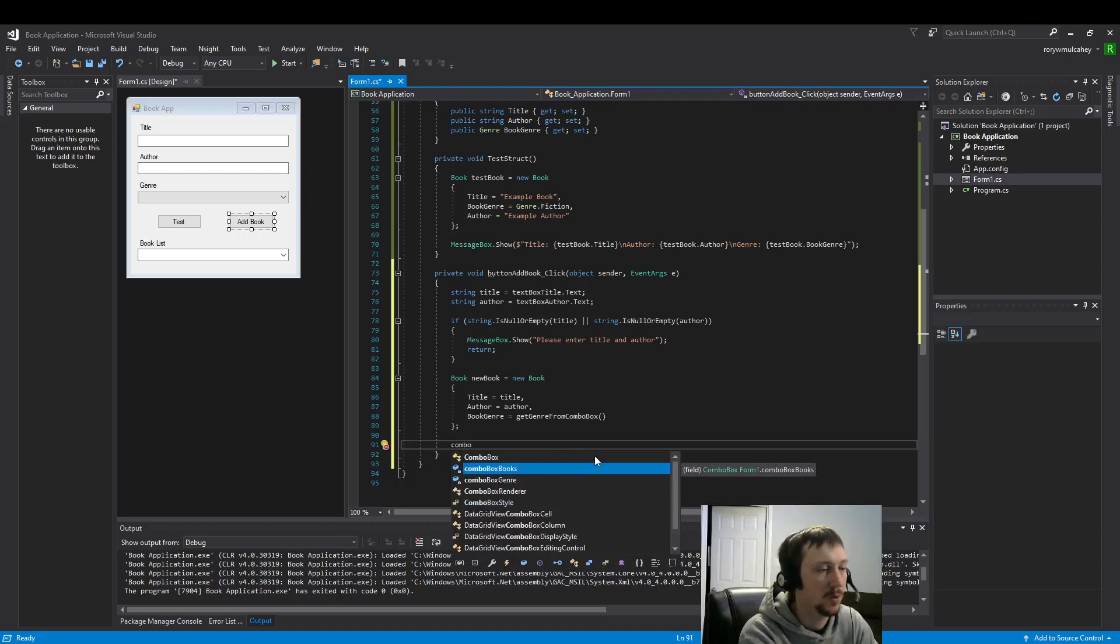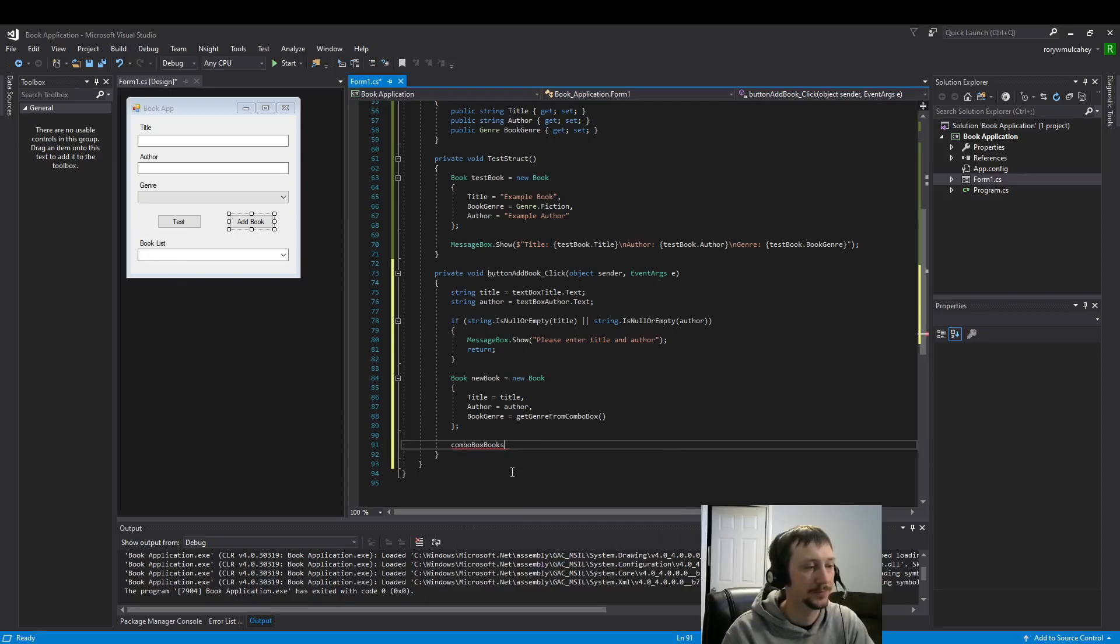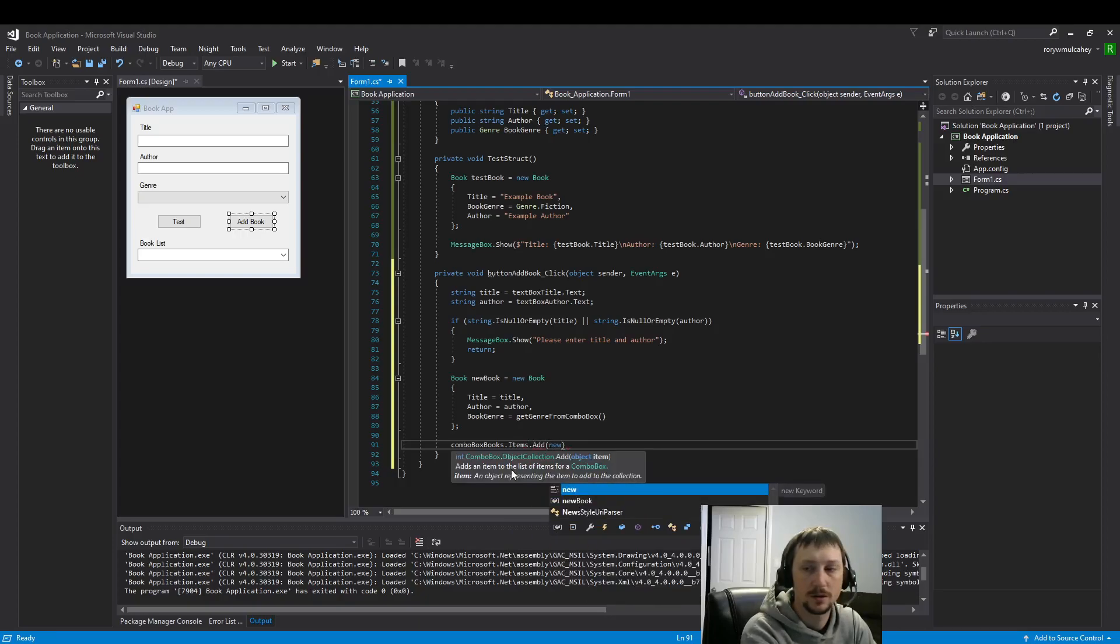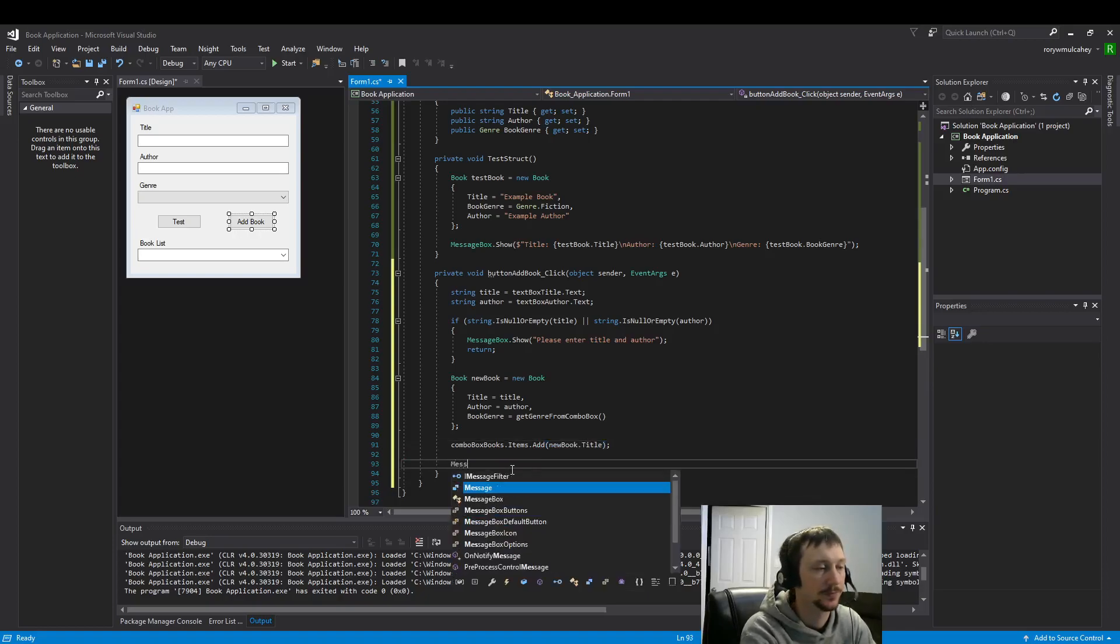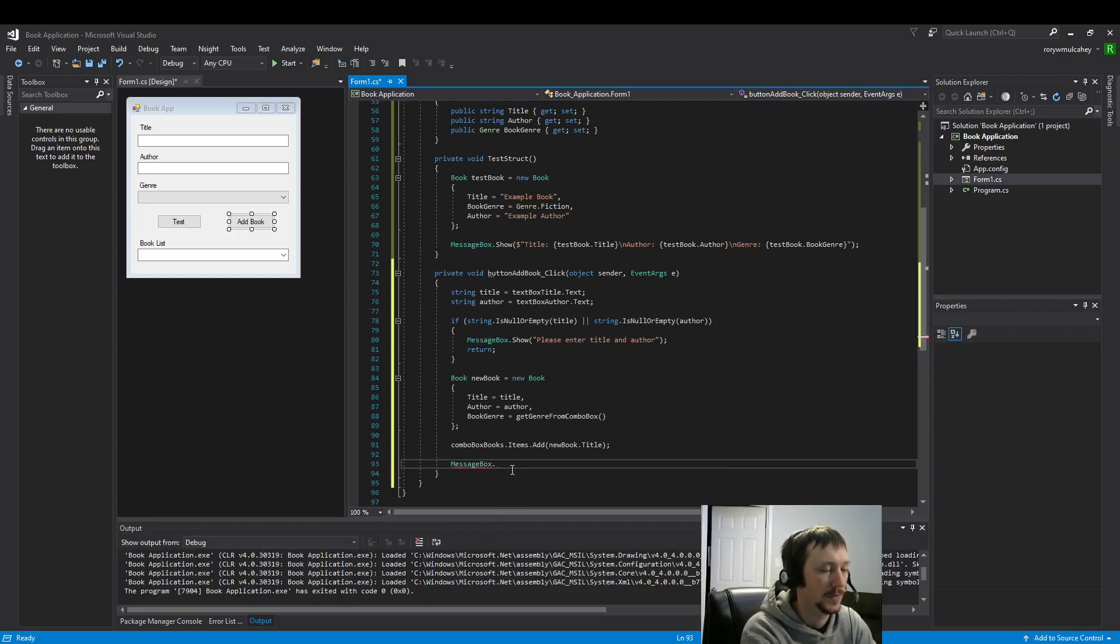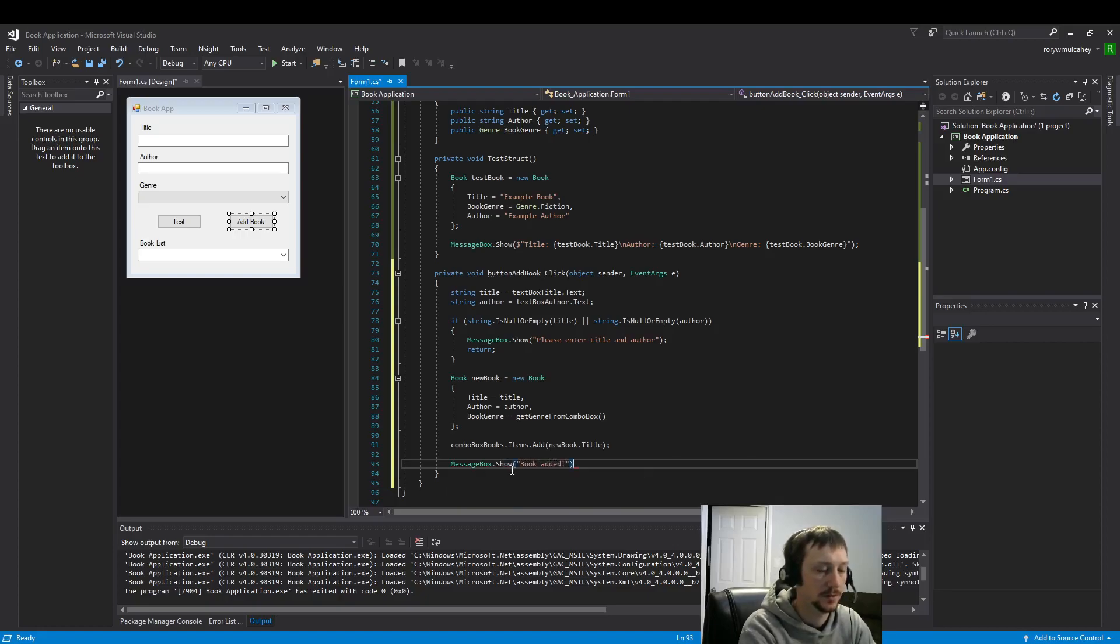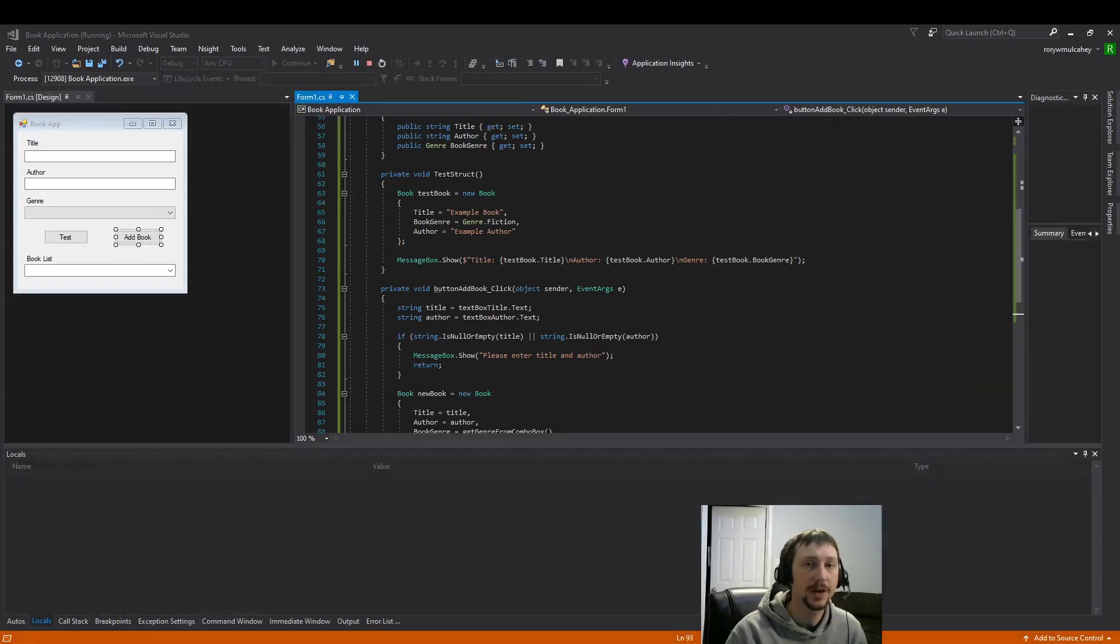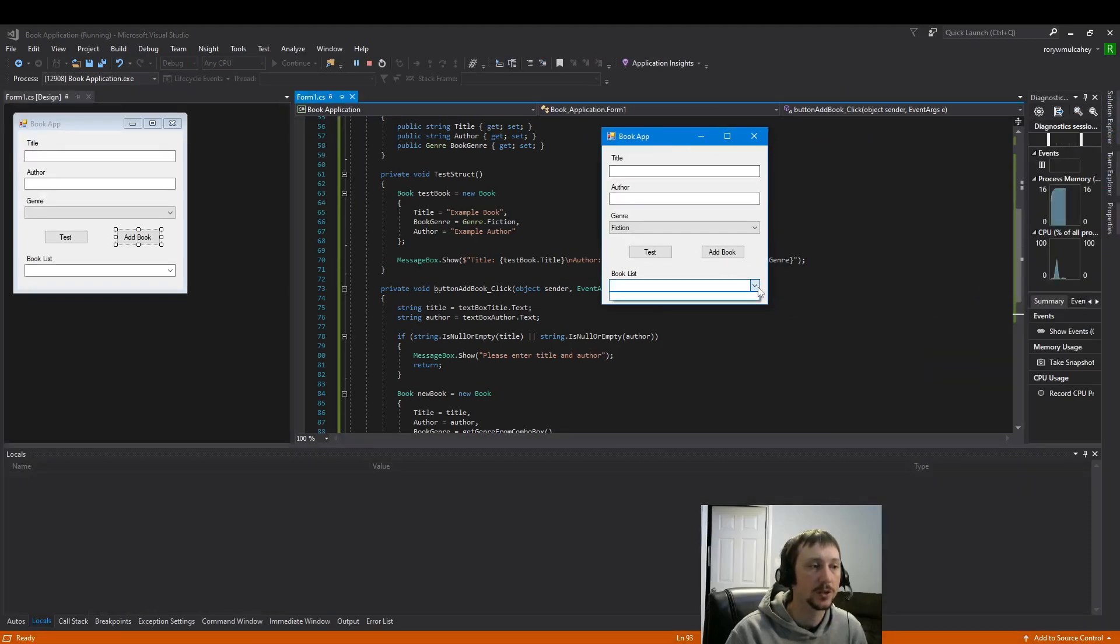Now we want to update this book list with items dot add, just like we did quite frequently with list boxes. And now that we've added it, let's just put a little message box saying that it's worked. So here now we can add books to our book list here.